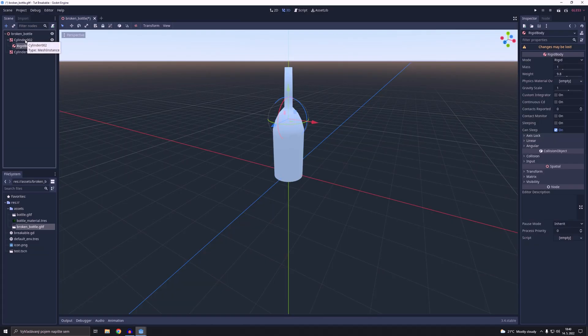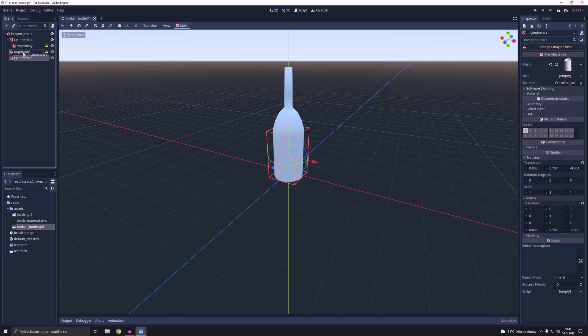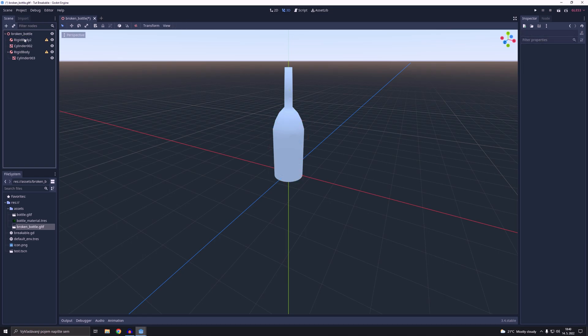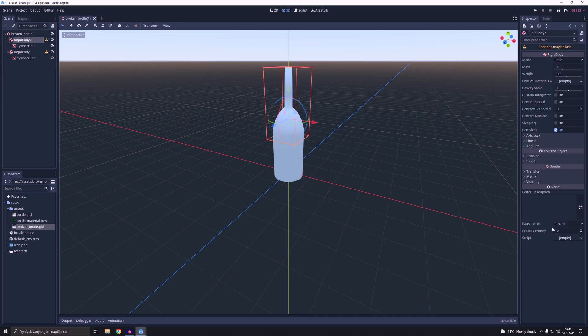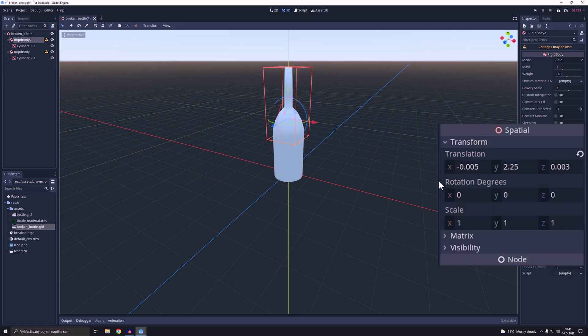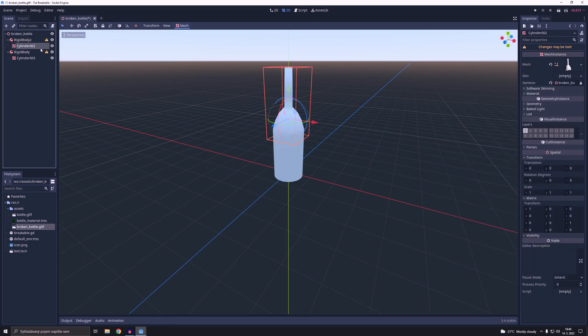Then we are going to add a rigidbody as a child for each of the cylinder meshes. After that we are going to reparent the cylinder meshes to the rigidbodies. With this weird little trick we set the rigidbody's position how it should be.